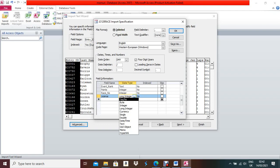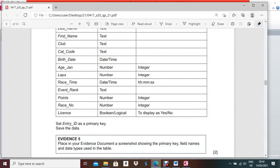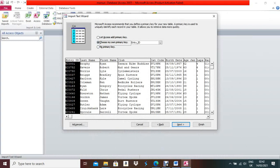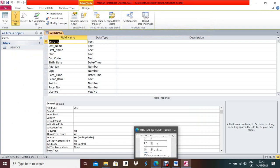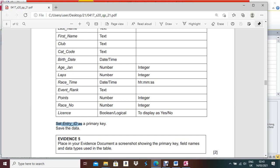Choose 'Let me choose my own primary key'. According to the question paper, Entry ID is the primary key, so mention Entry ID as the primary key. Click Next, then Finish, then Close. Open the table in Design View — we need to change the data type format. The first field HN is Integer, Rest Time is Date/Time hour-minute-second, and Yes/No needs to be changed.